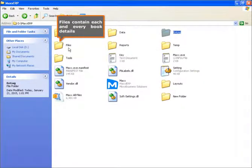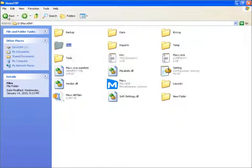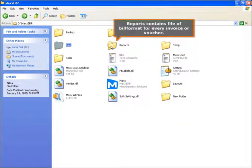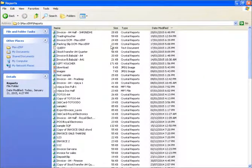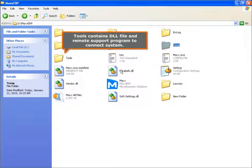Files contain each and every book details. Reports contains the file of bill format for every invoice or voucher. Tools contains the DLL file and remote support program to connect the system.